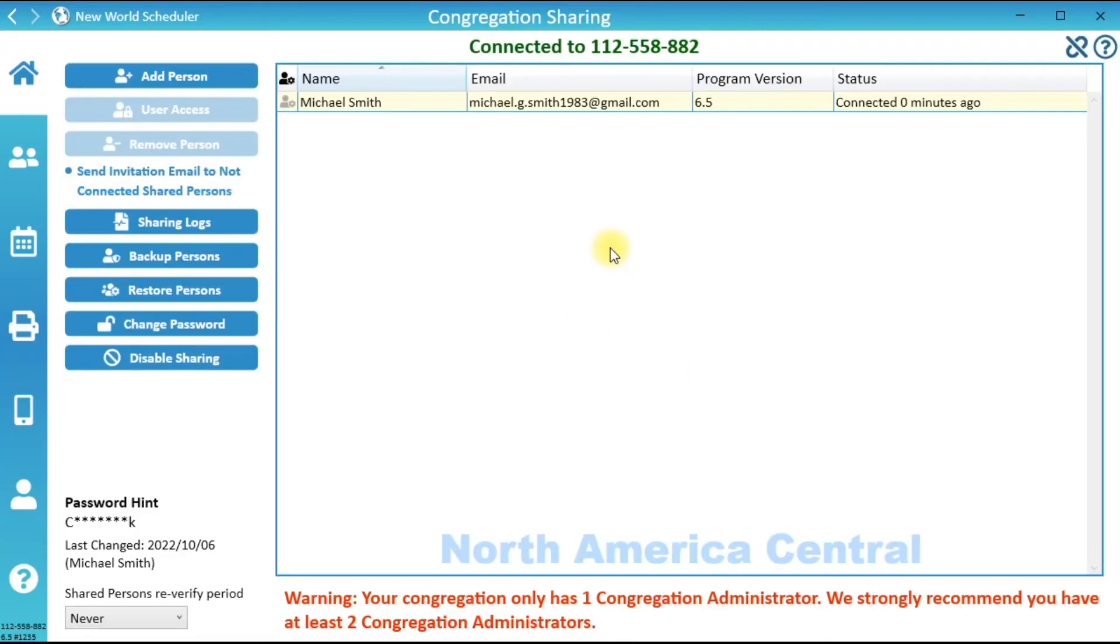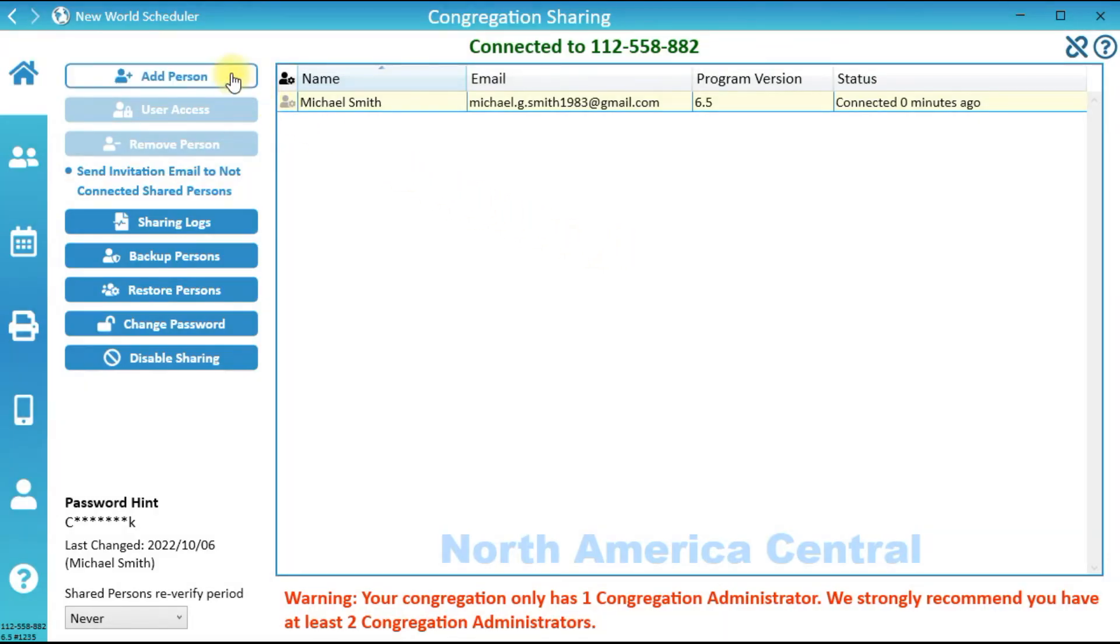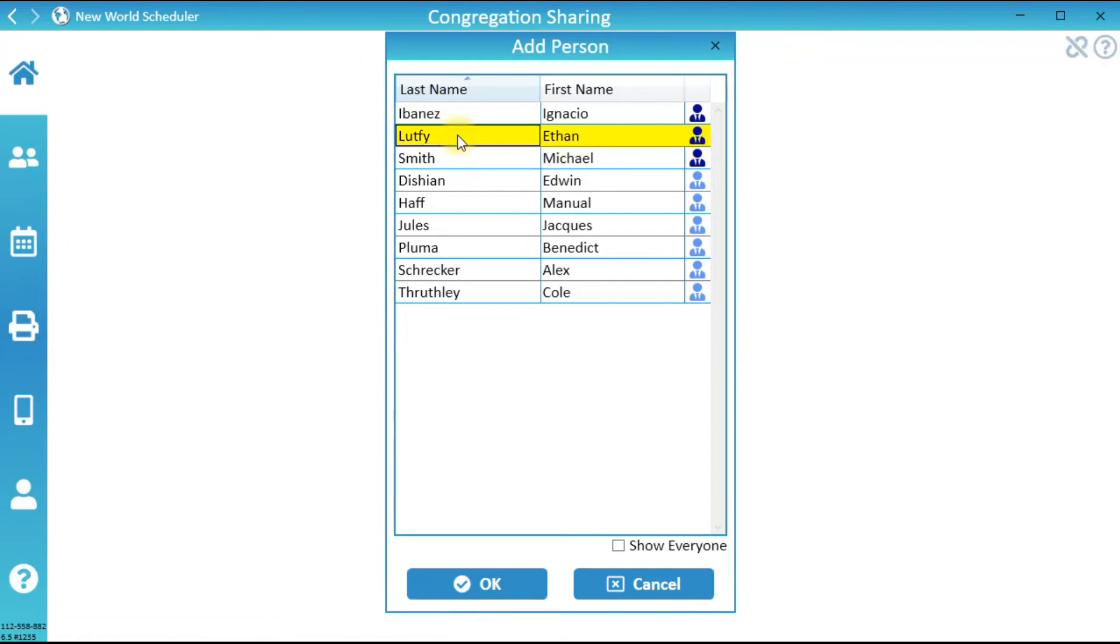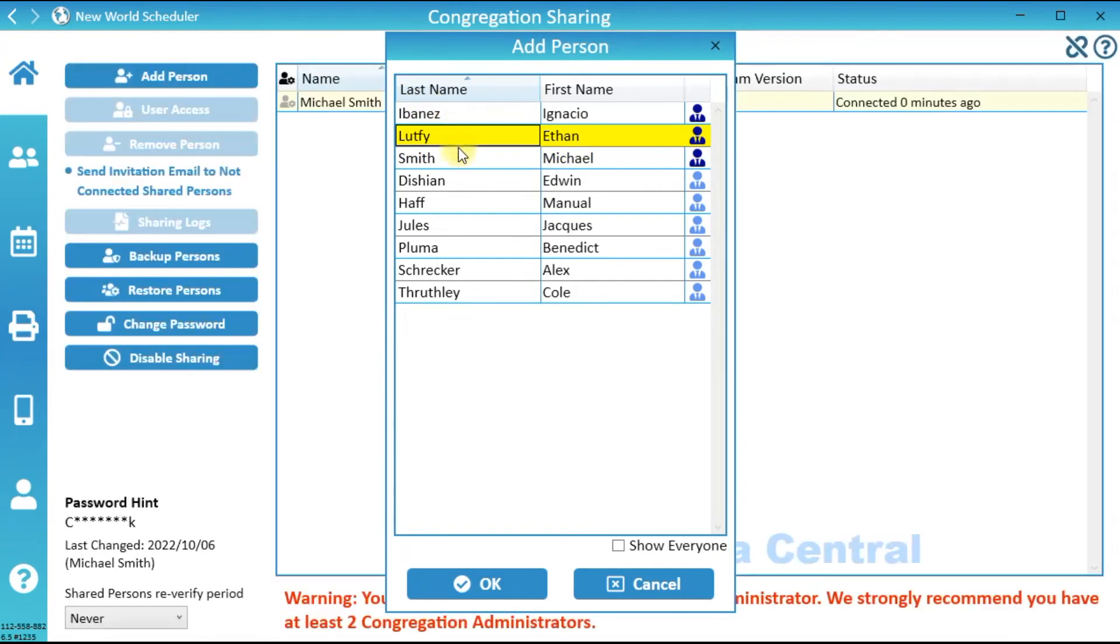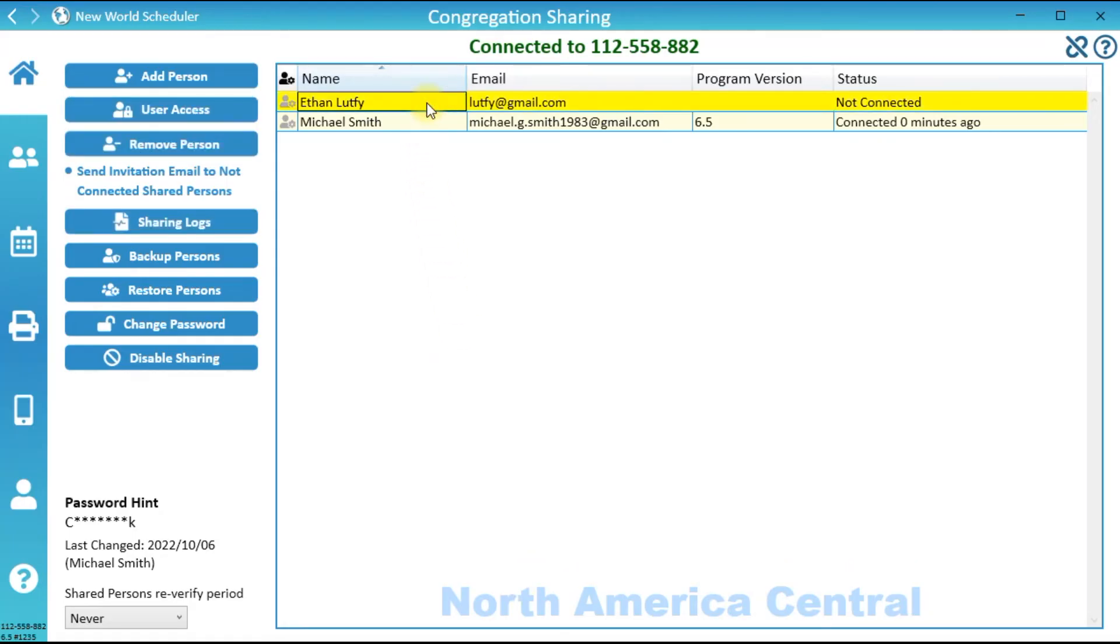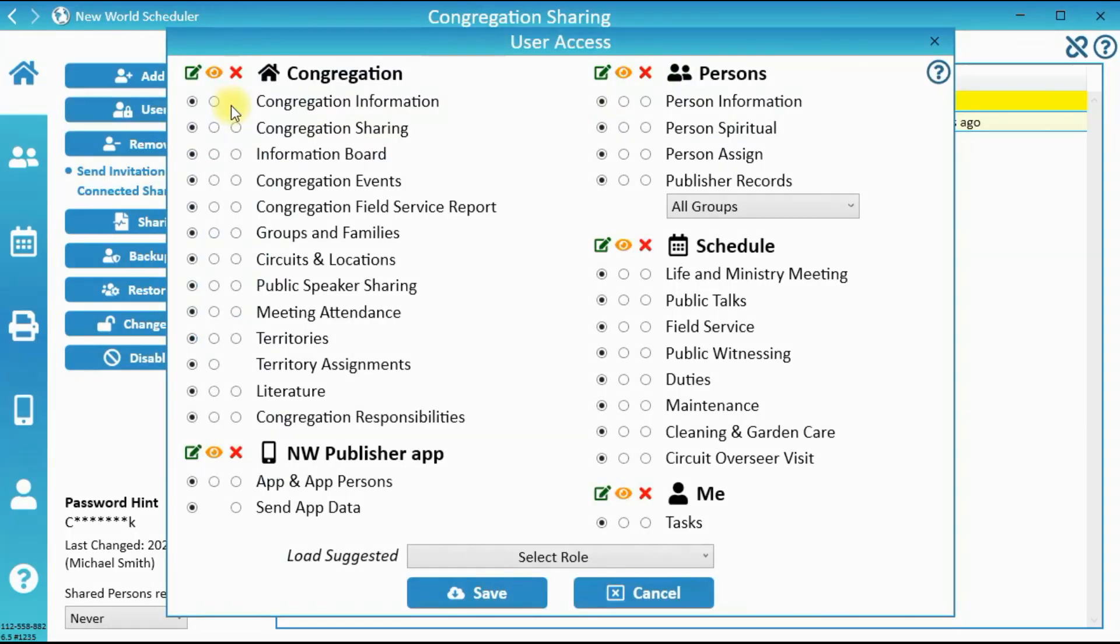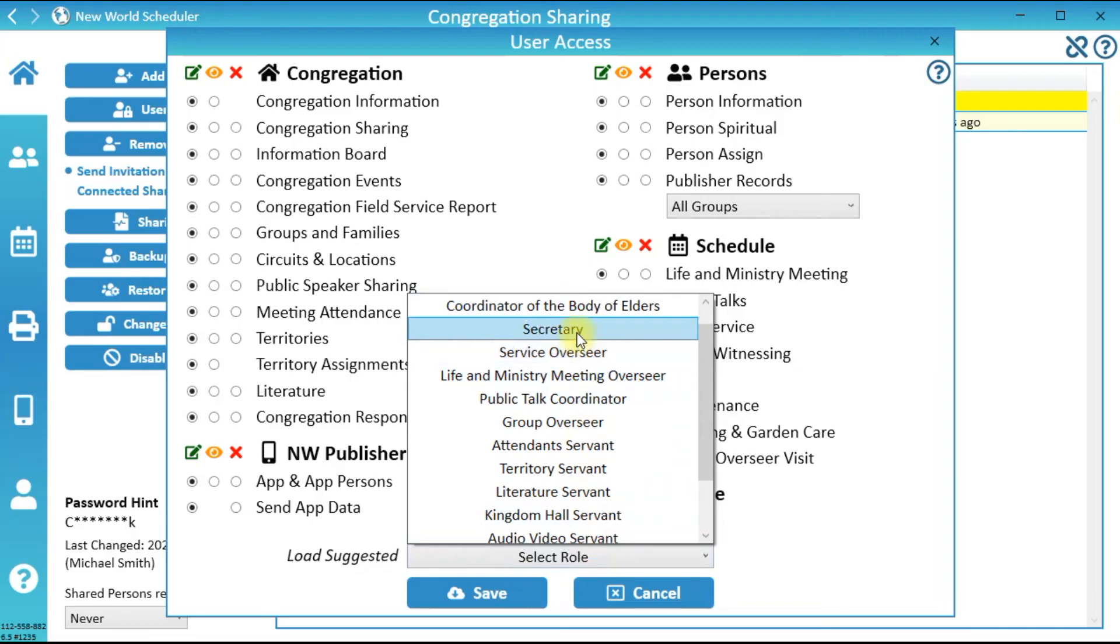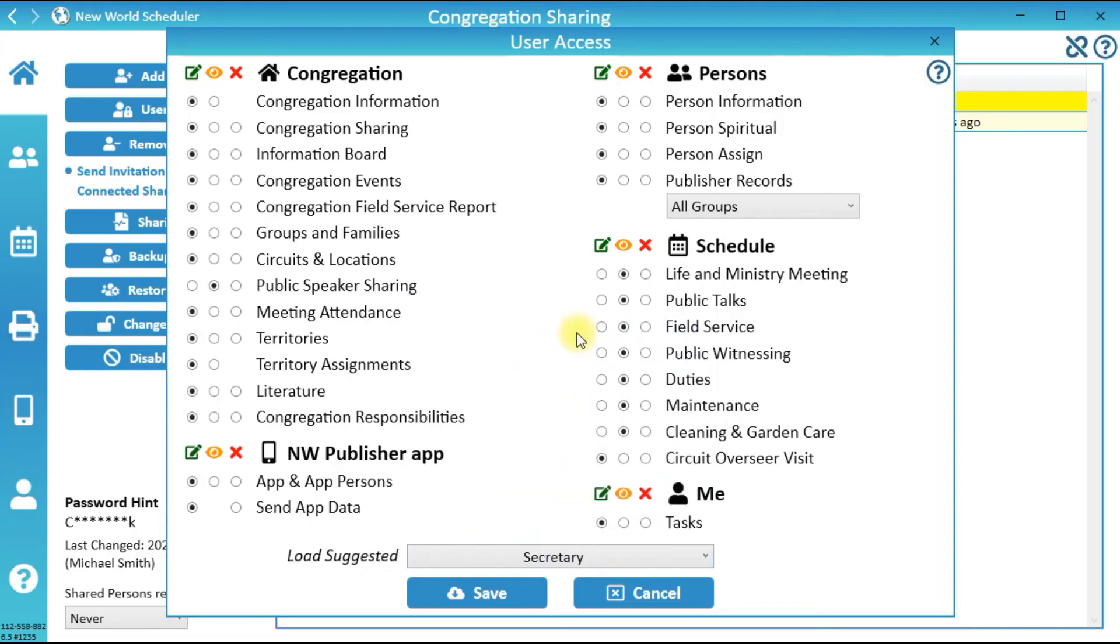Congregation Sharing is now set up. You should now add some shared Persons by clicking Add Person. After adding a Person, click User Access and adjust their User Access. You can adjust their User Access manually or simply select a Role. Click OK.